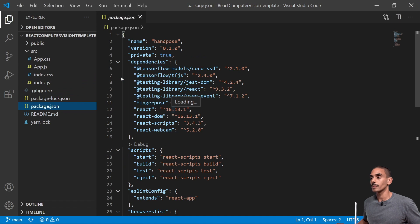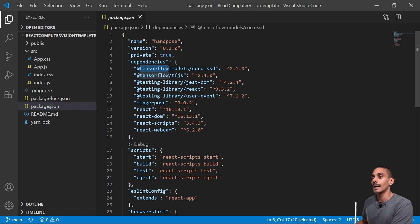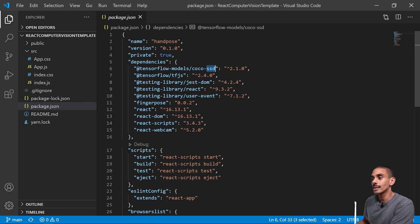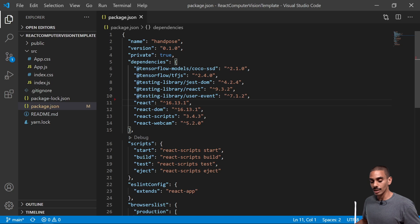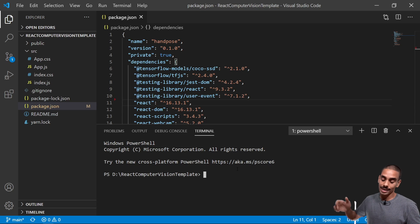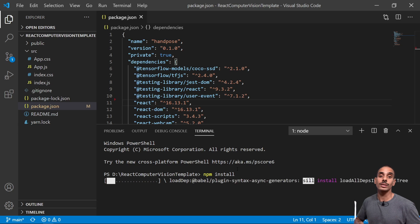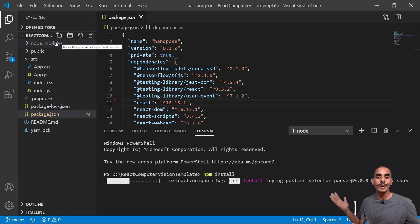Before we start making updates to our code, we're going to make sure we install our dependencies. If you select package.json, you'll be able to see all the dependencies within our application. The most important package is the one named @tensorflow-models/coco-ssd - the pre-trained COCO SSD model we're going to leverage from TensorFlow.js. We've also got tensorflow.js and React. We can delete the finger-pose one since that's from a previous code set. To install everything, just open a new terminal and type npm install.